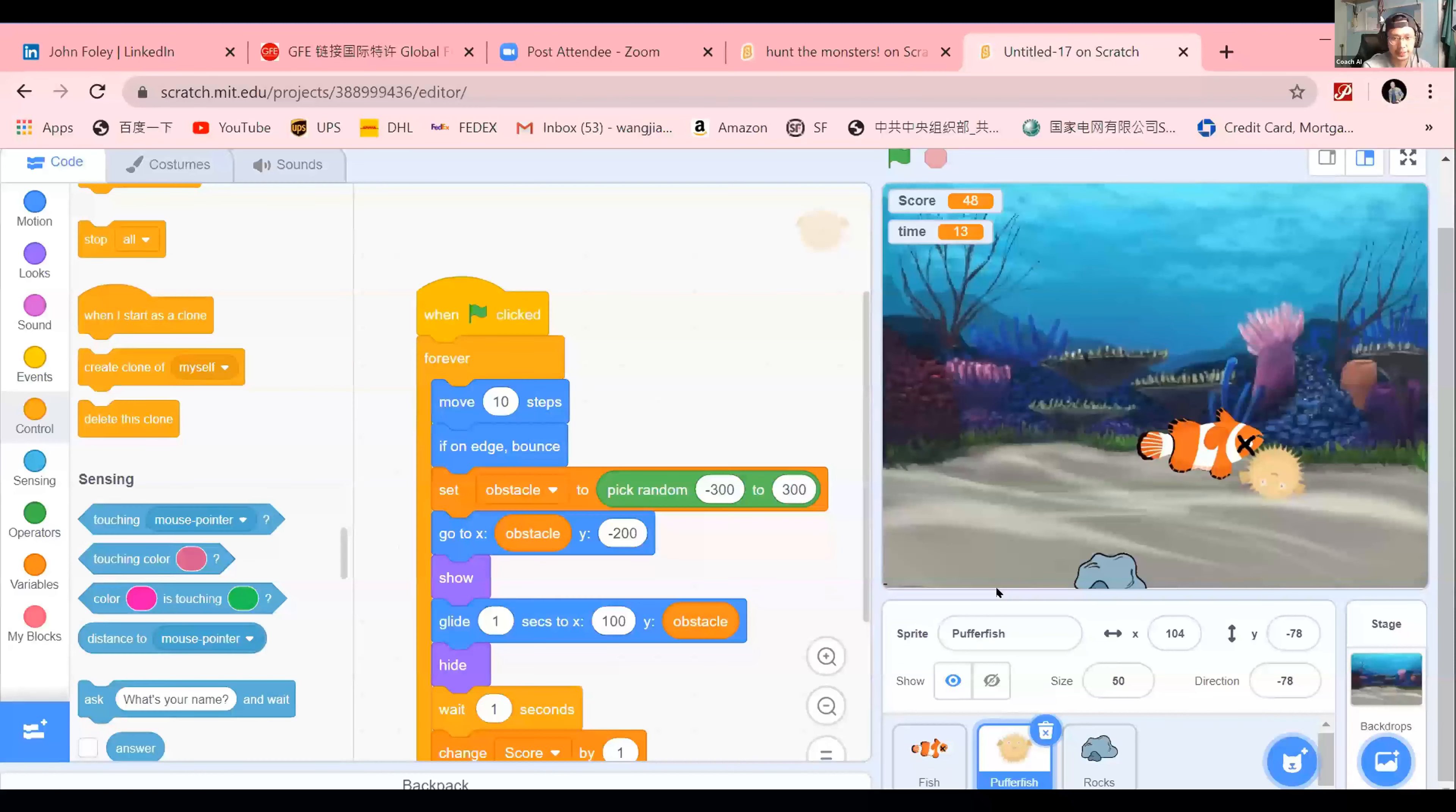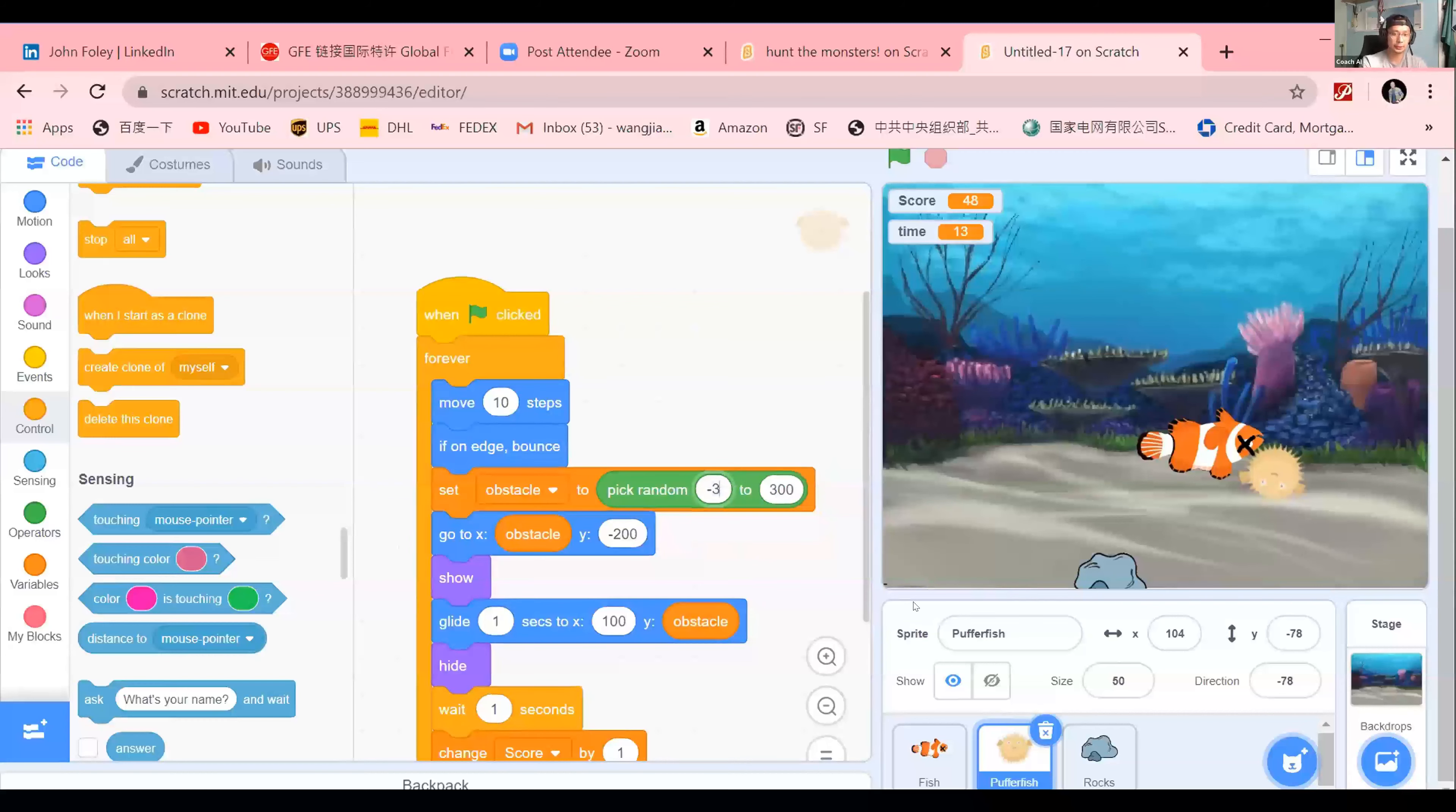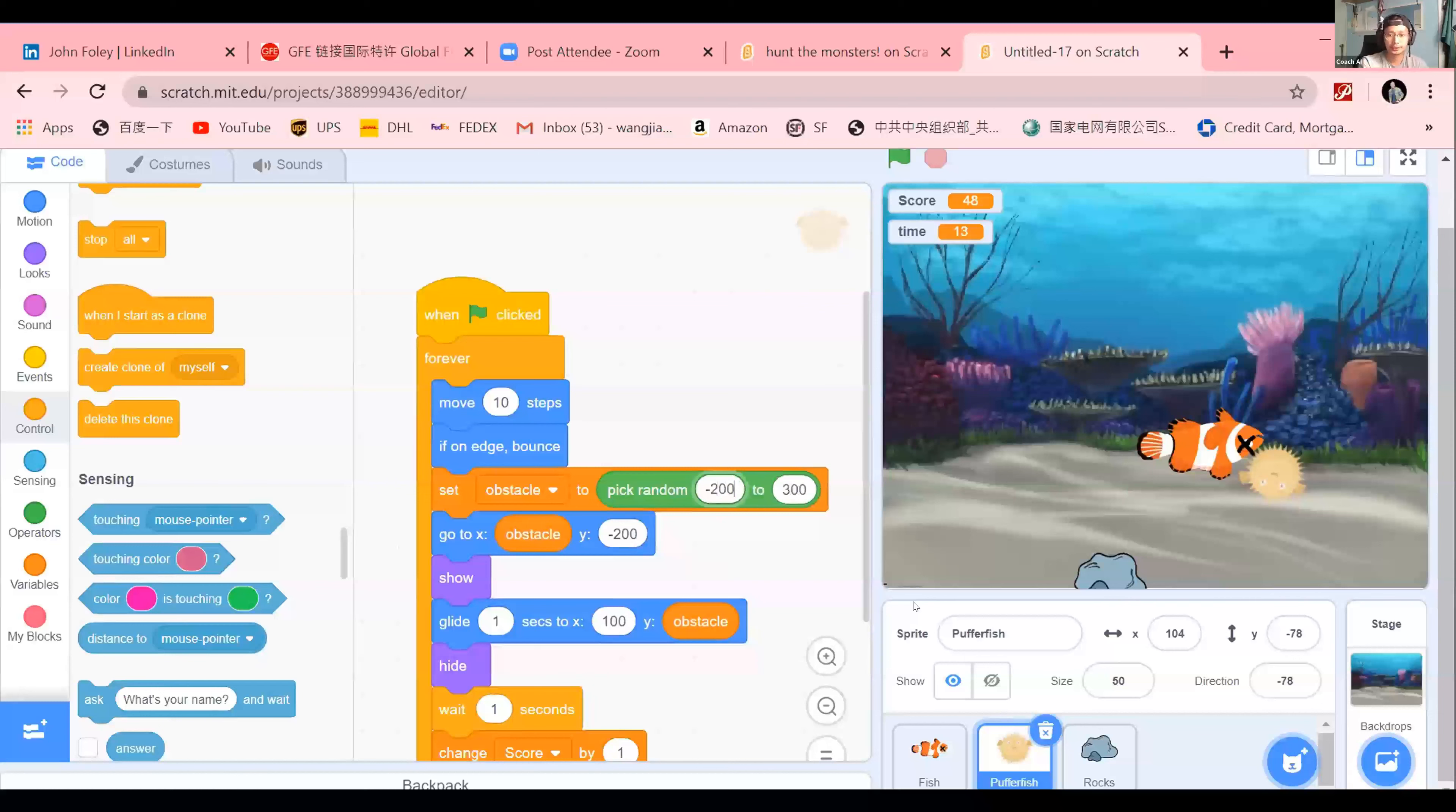So your pick random, you should try and keep it between negative 200 to 200. Anything above negative 200 to 200 is off the screen. Oh, okay. That's a good question, though.